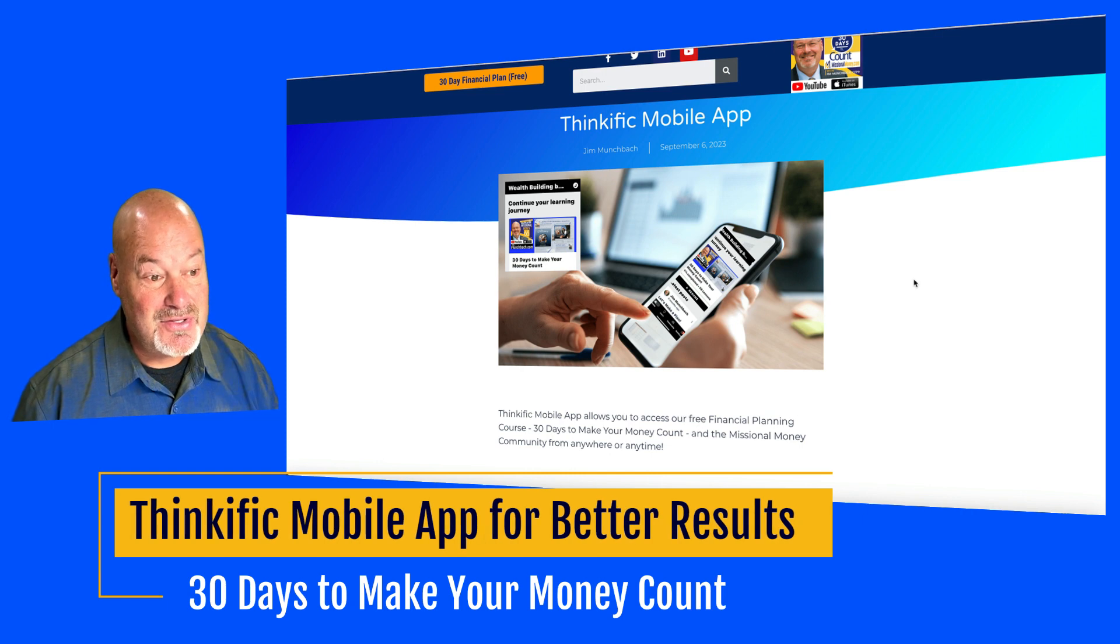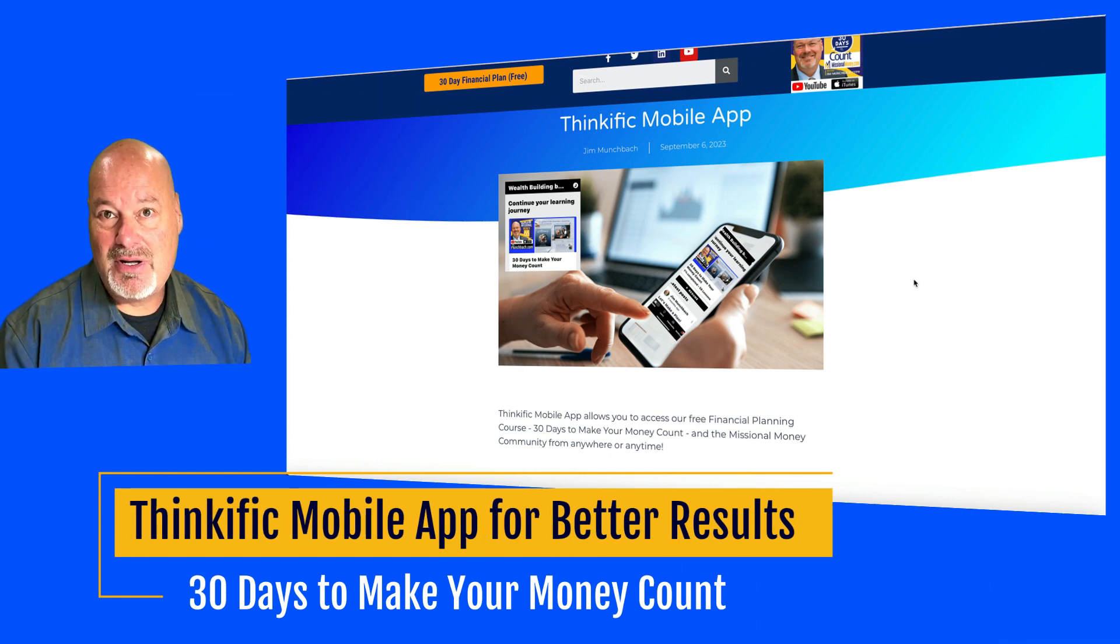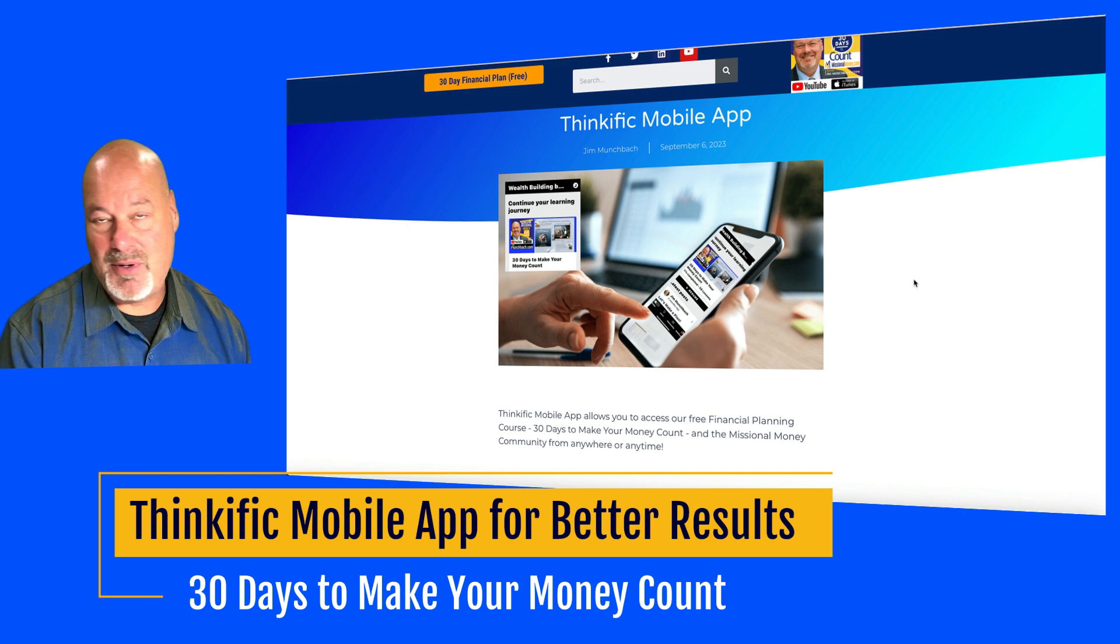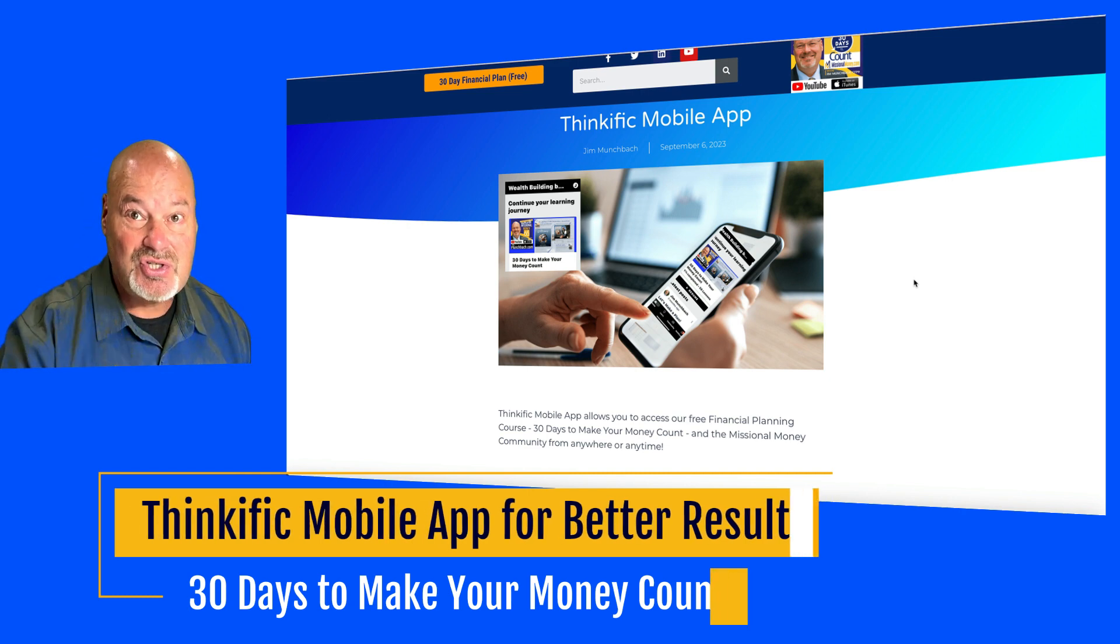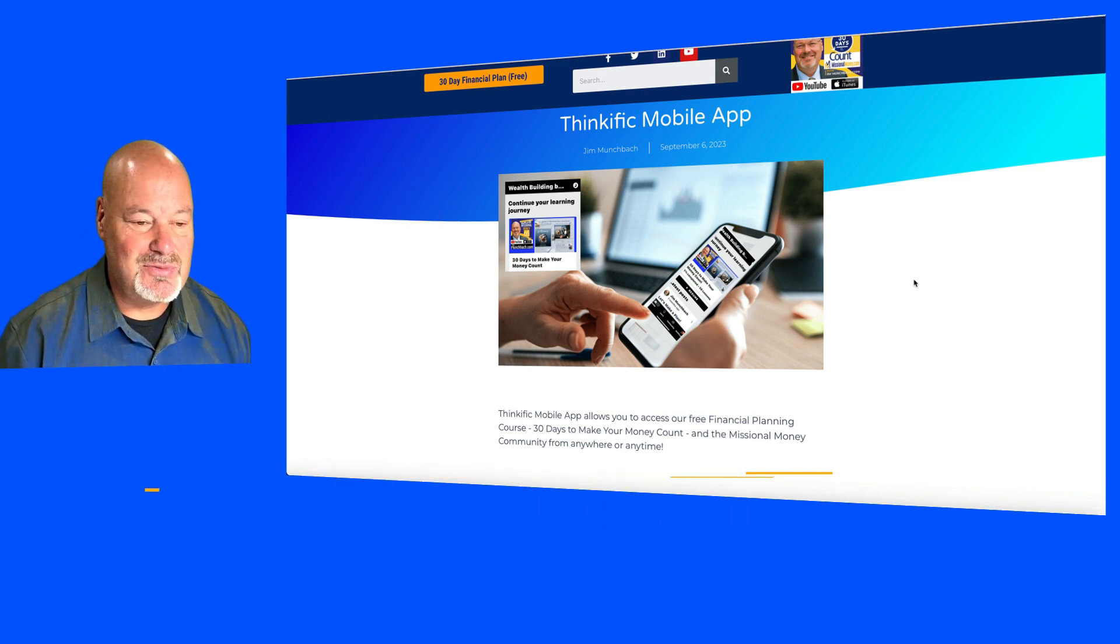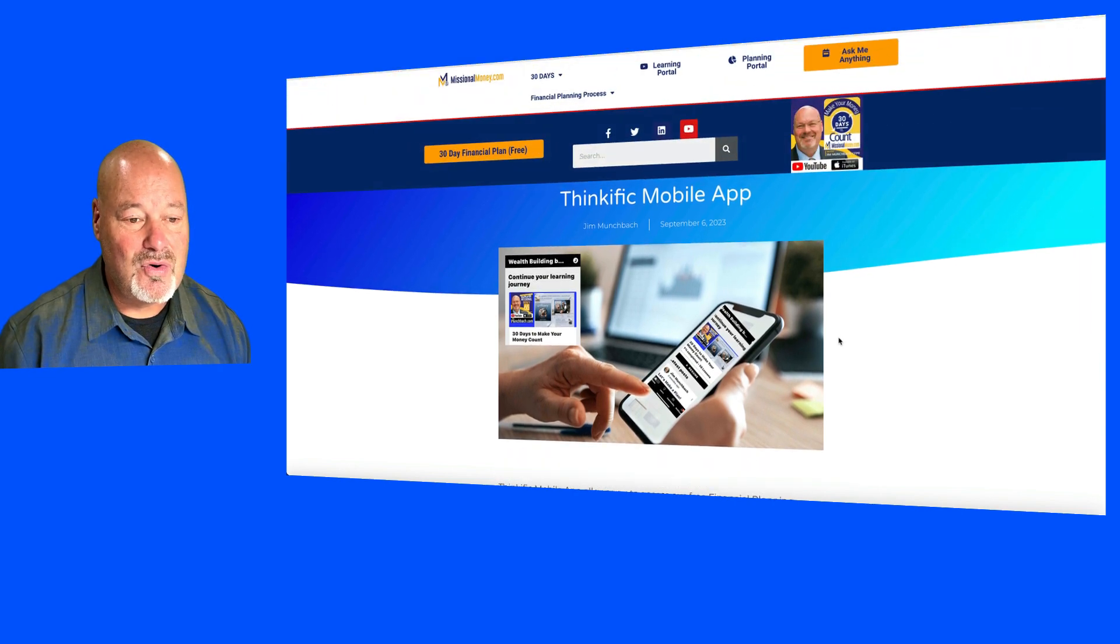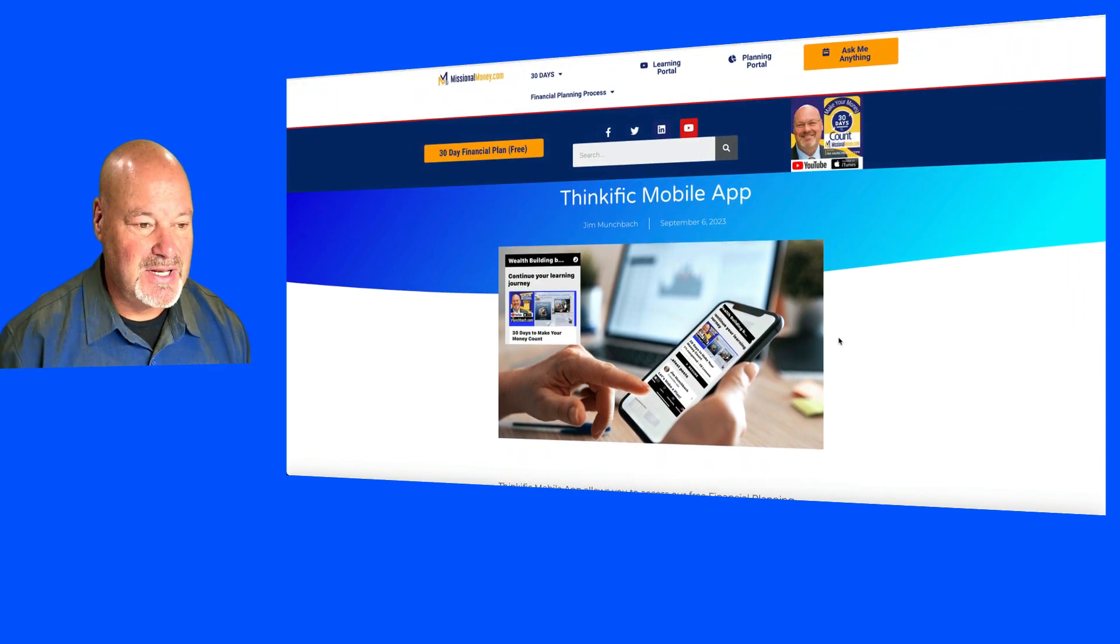So check out this post. This is part of your training but I wanted to post this on YouTube so you can share it with anyone you want to, but it's also inside of the course 30 Days to Make Your Money Count.